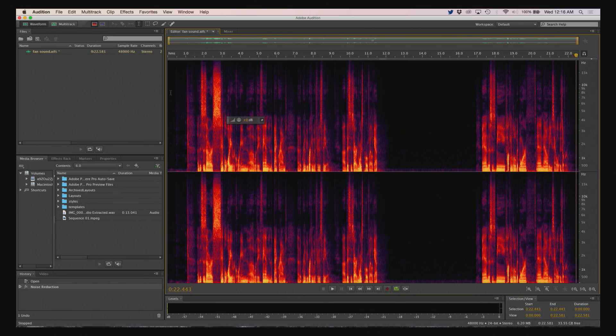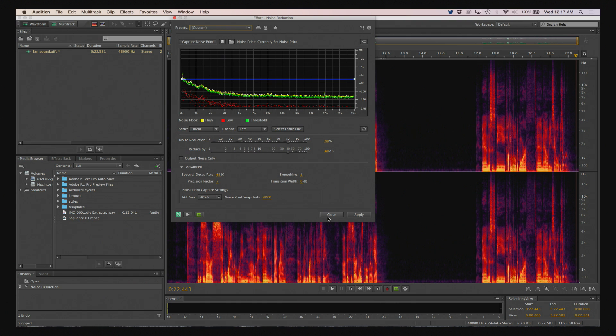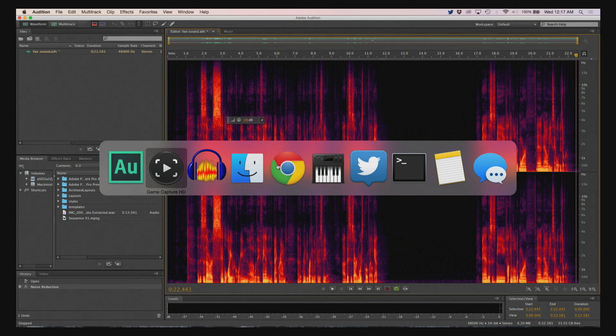So you can hear that the noise has essentially been removed from the background. If we go back to the control panel here, the one thing that you might need to adjust slightly is if the noise, the hum that you're trying to remove isn't quite removed perfectly. You can adjust these settings and try to get a better result. So that's pretty much it. Let's go ahead and move on to Audacity.